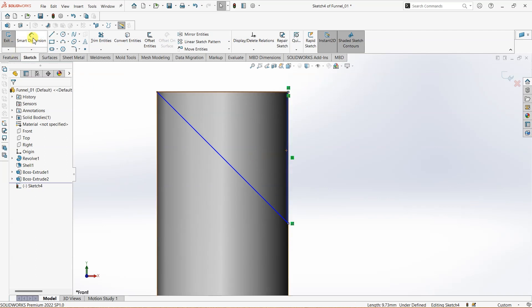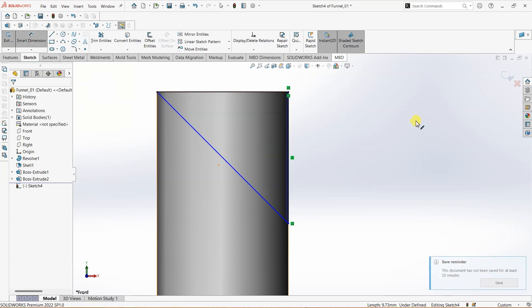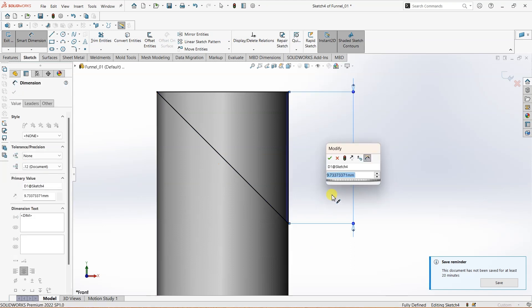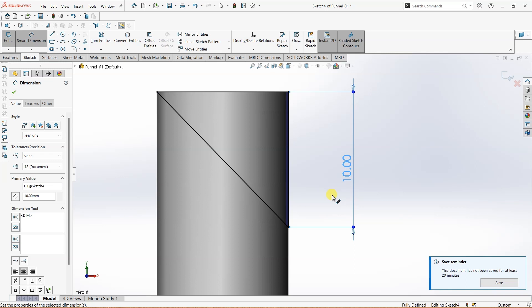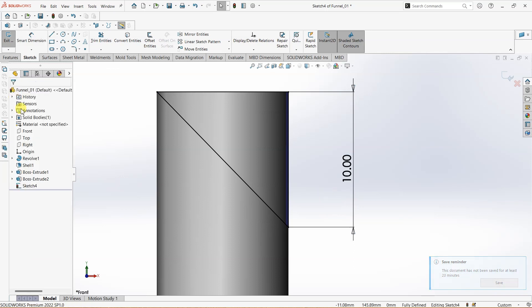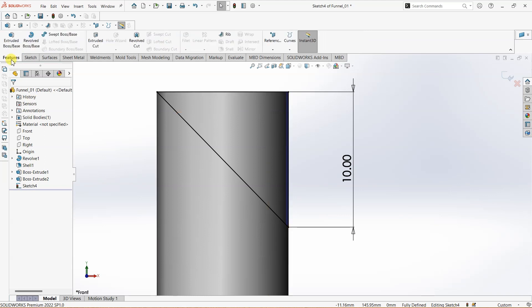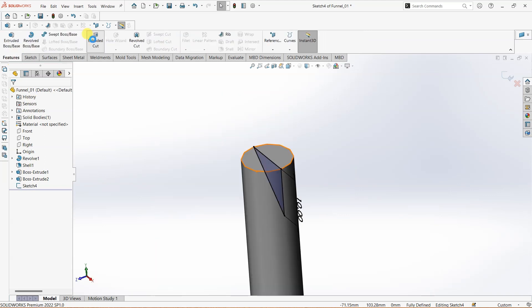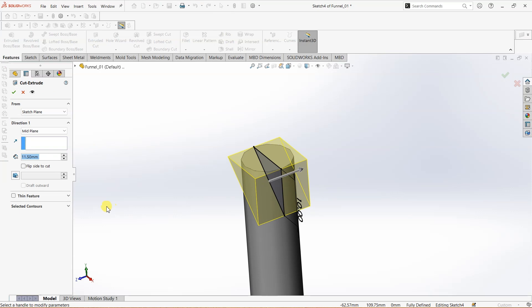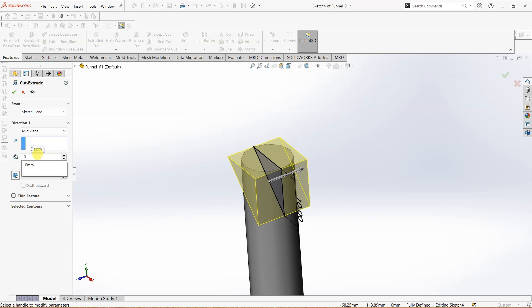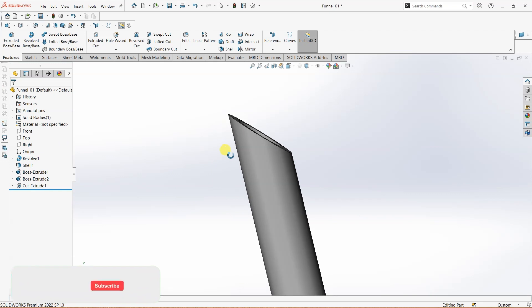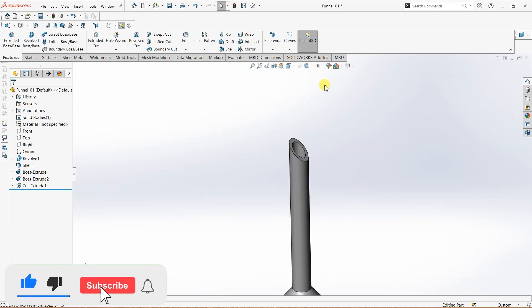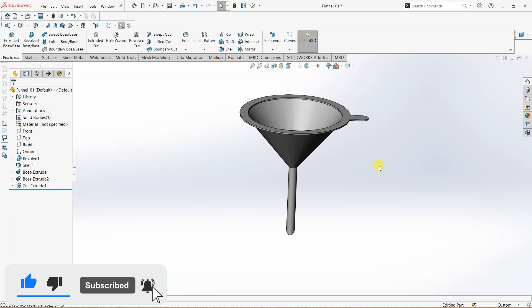...and then I just created a profile here—it's a triangular section. What I'm going to do is fully define this by using 10. Now the sketch is fully defined. I'm going to go to Features, Extrude Cut, and I'll be using 10mm here. This is how you can design a funnel.